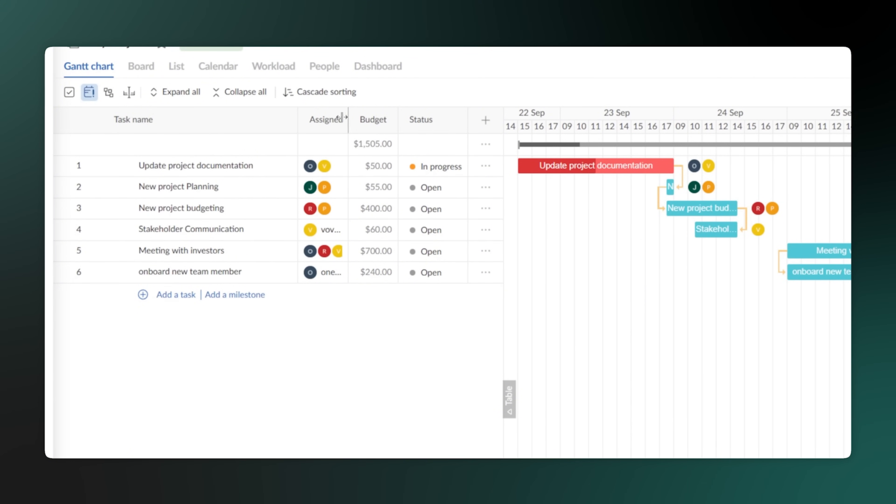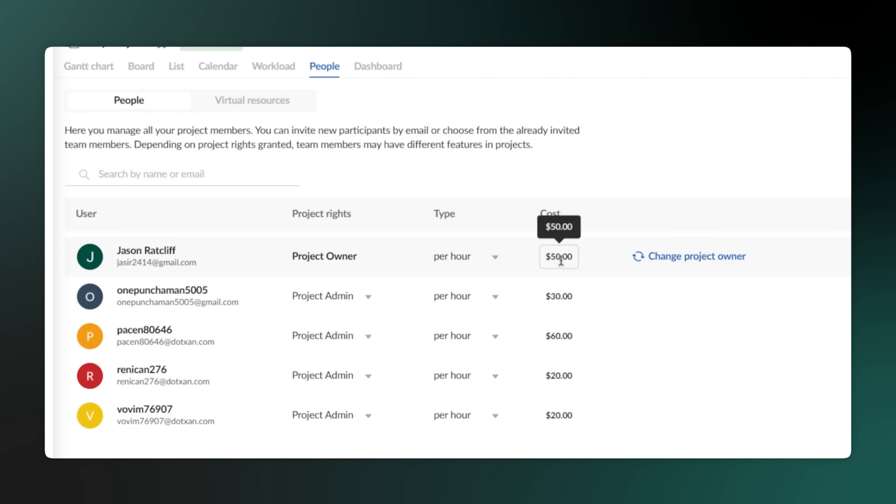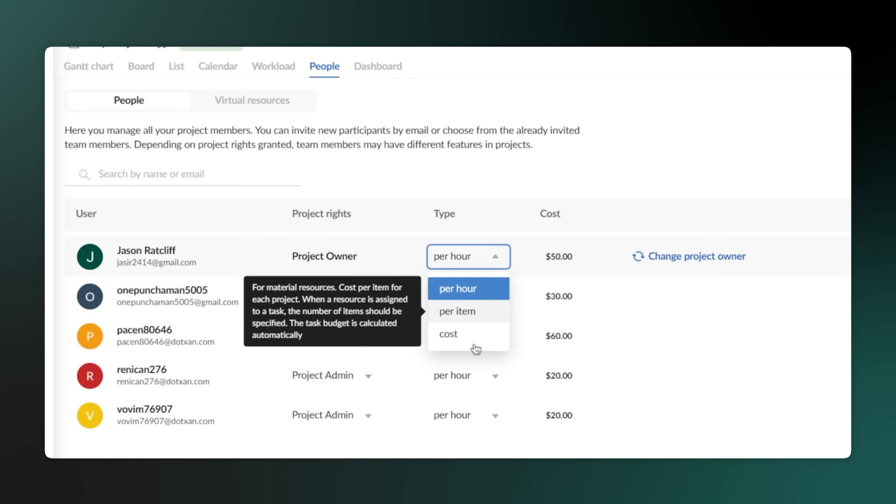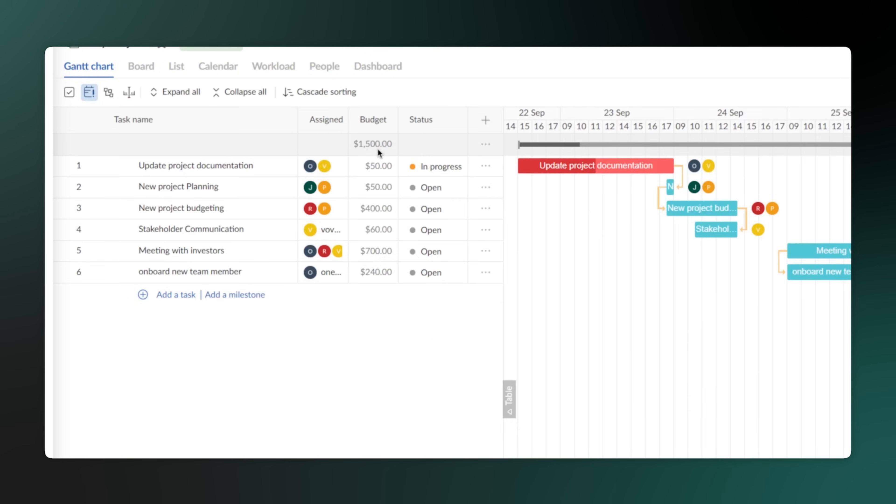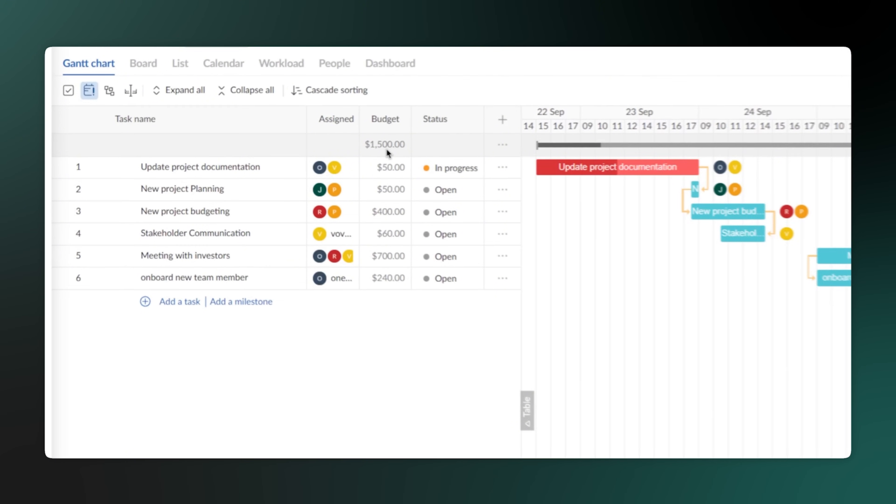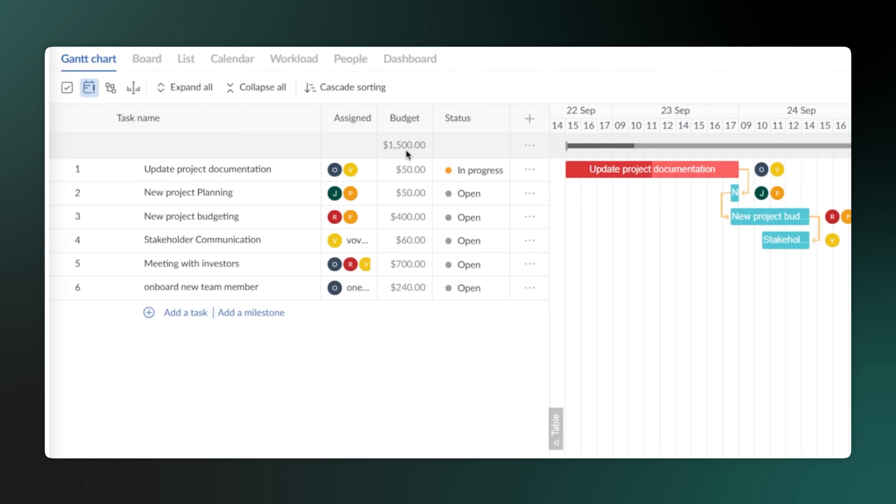You can input your costs directly into the platform, whether they're for specific tasks, a person's hourly rate, or a fixed expense. It automatically calculates your total project cost and shows it against your budget. This gives you a real-time view of your spending, so you can make sure you're staying on track. No more guessing or trying to track everything in a separate spreadsheet. It's all right here, in one place.